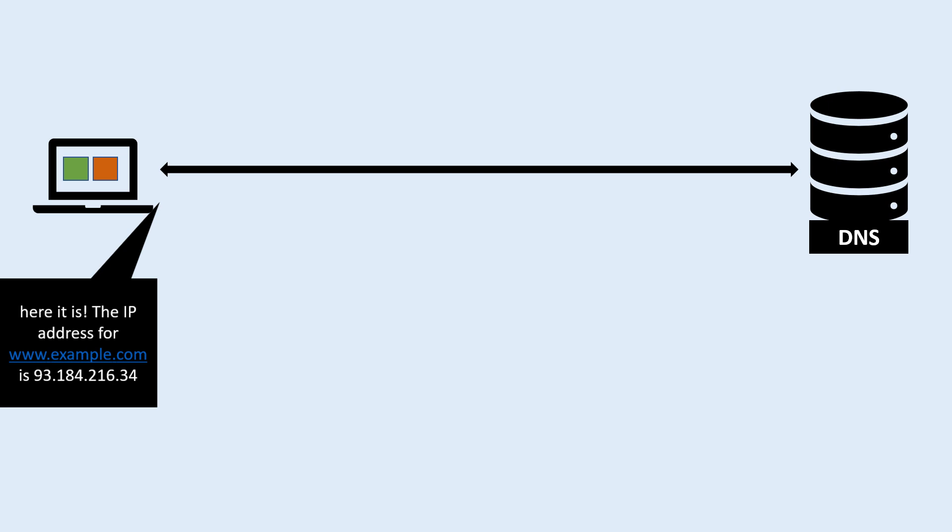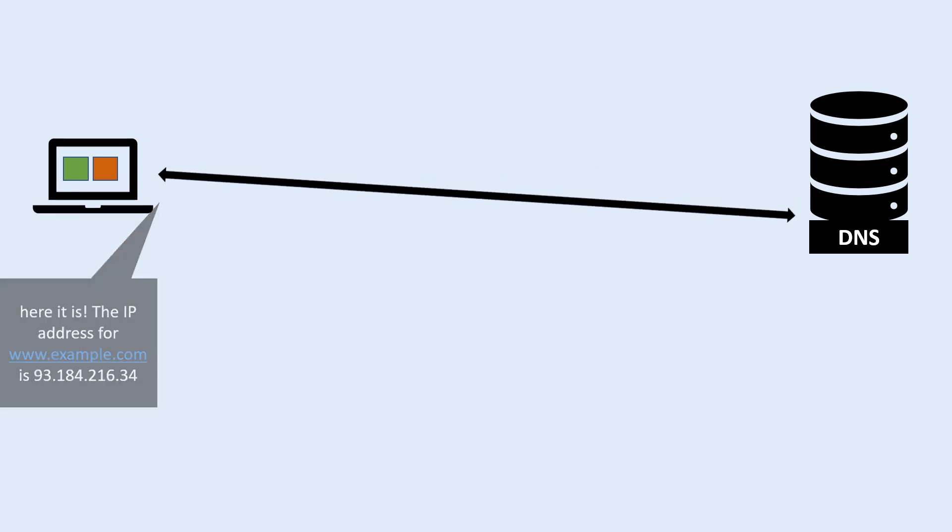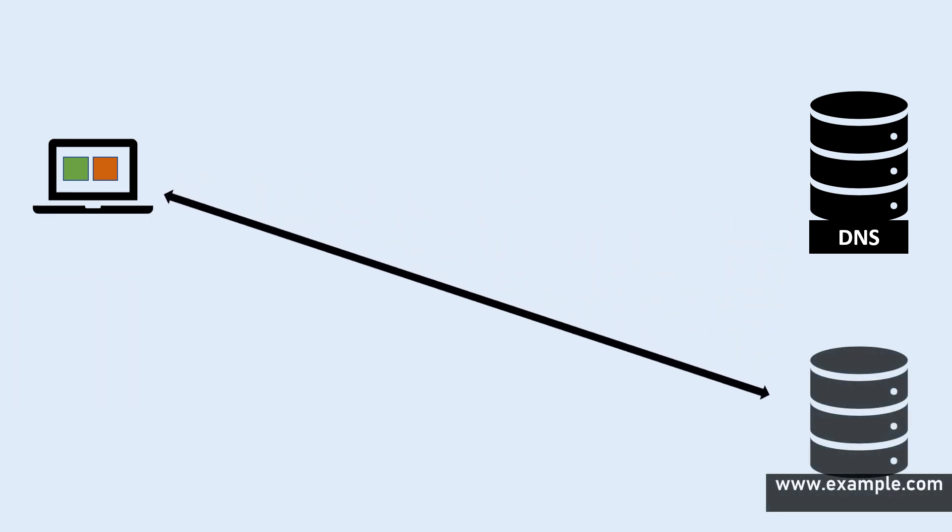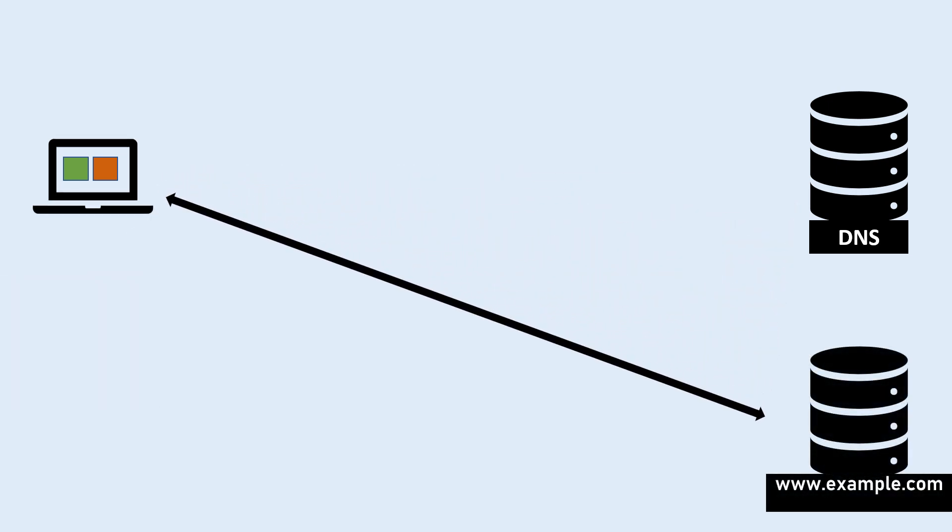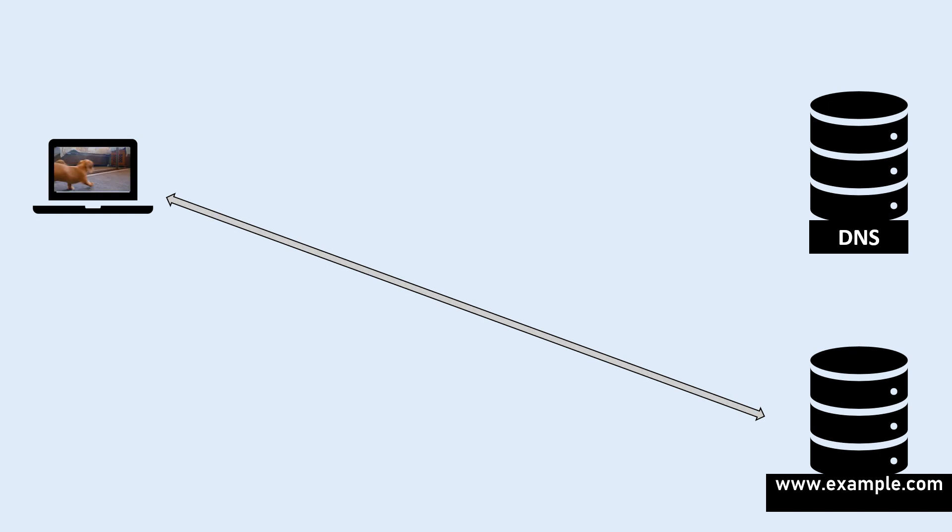Once the computer receives the IP address from the DNS server, it can use that information to establish a connection with the server hosting the requested website or resource. This connection allows the computer to retrieve the requested data from the server and display it on the user's web browser.